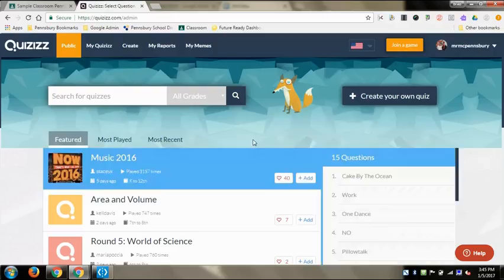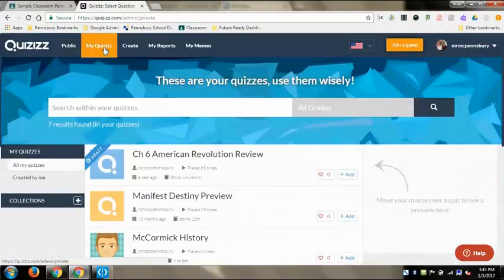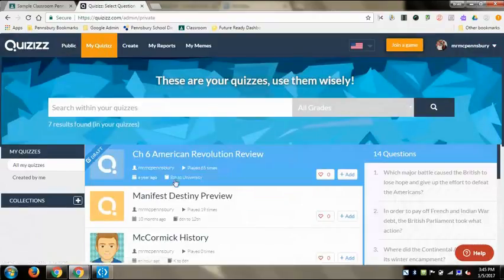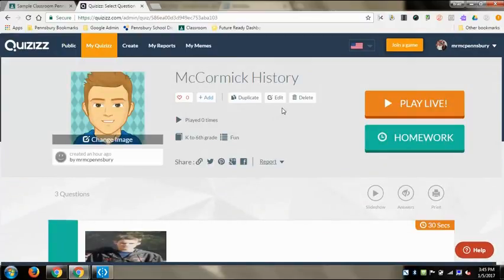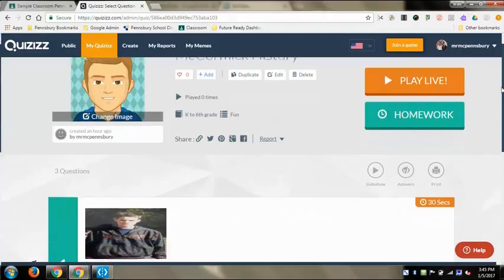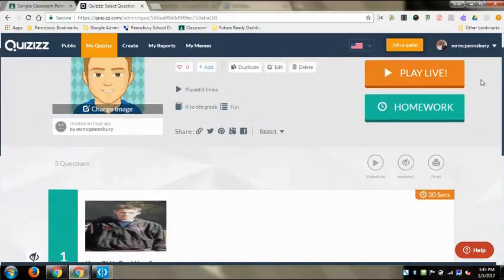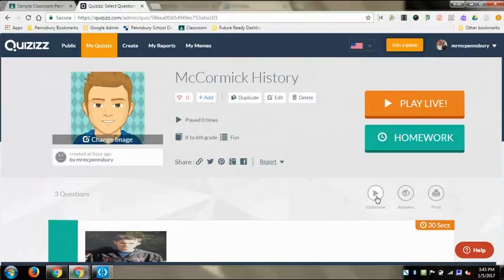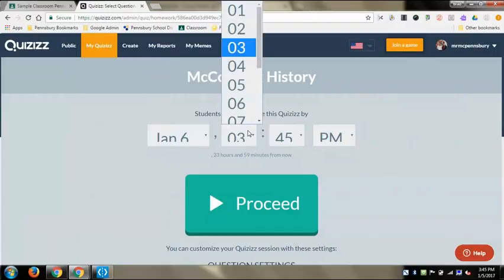One of the really cool things you can do with Quizzes is set it as a homework assignment. Make sure you're logged in first, then go to your quizzes and click on the quiz you want. You get some options here - you can review questions, edit them right from there, and you can also play live or do homework.